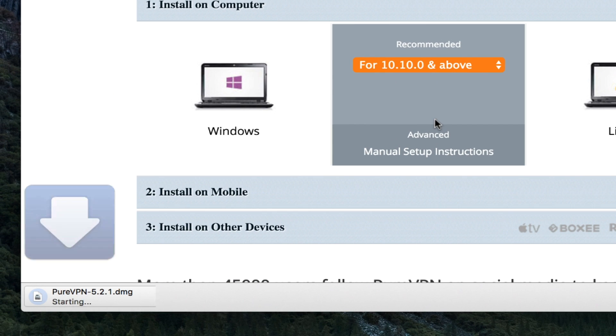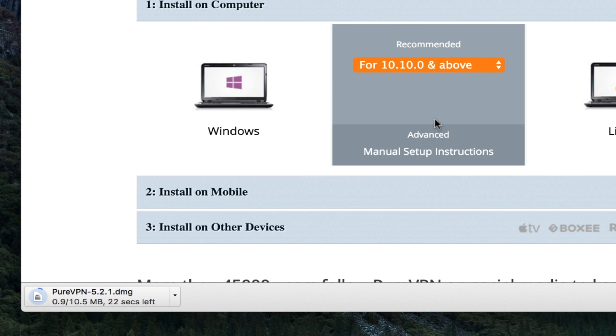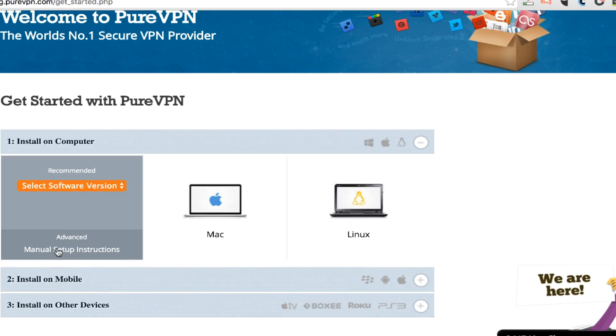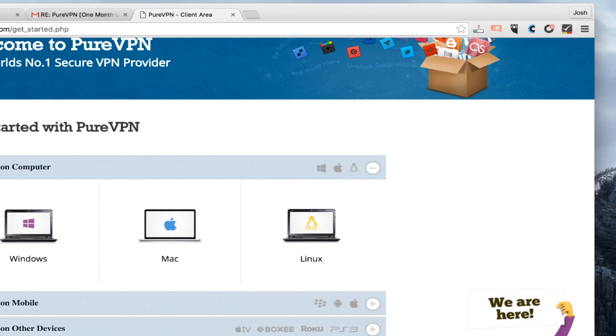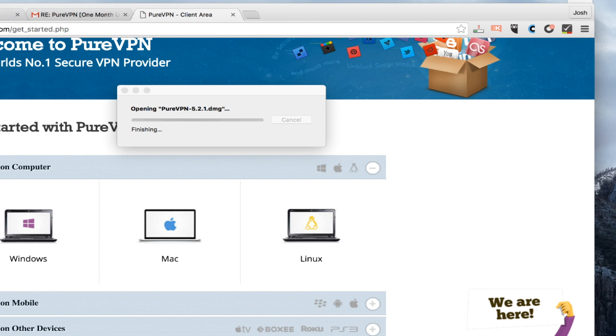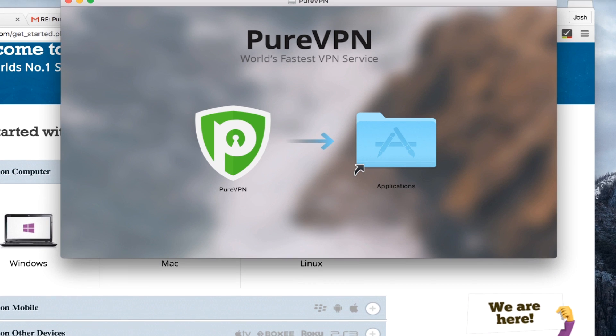So for me, I'm operating on this 10.10 or above. And it's a very small file that downloads in just a few seconds. And once it downloads, it's going to open up and I will take and just because I'm on a Mac, I'm going to slide that over into the applications folder.